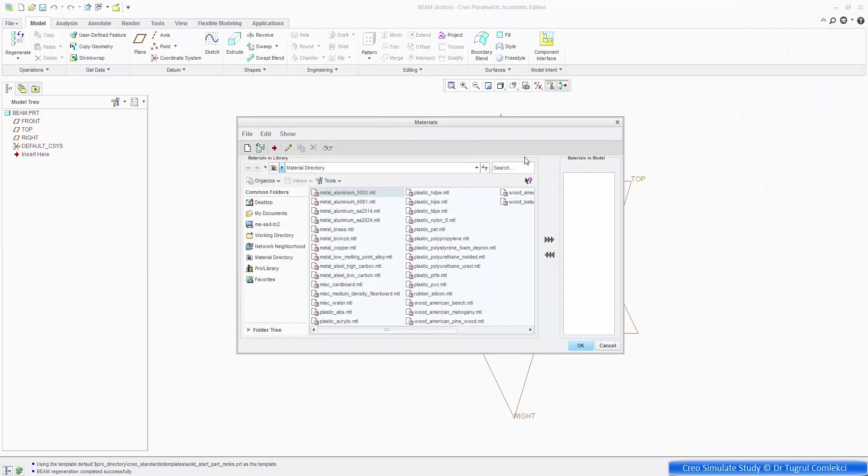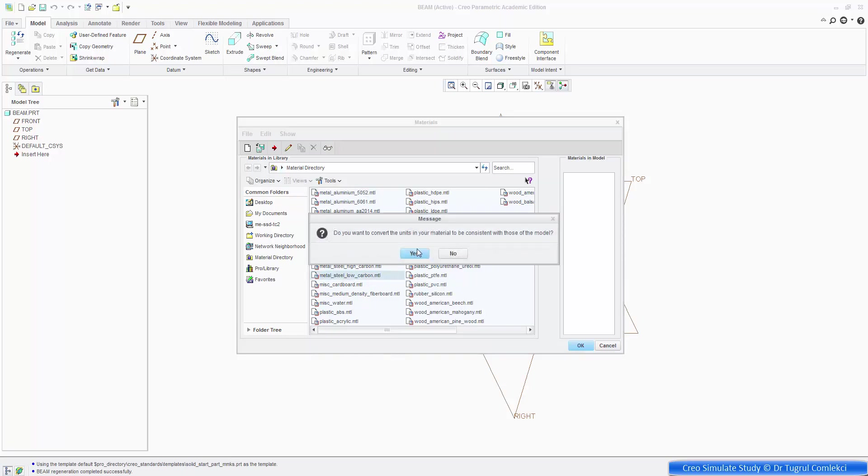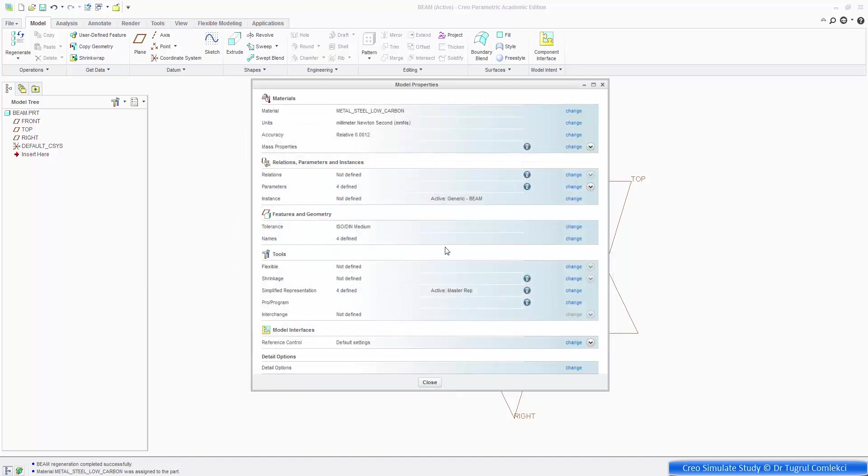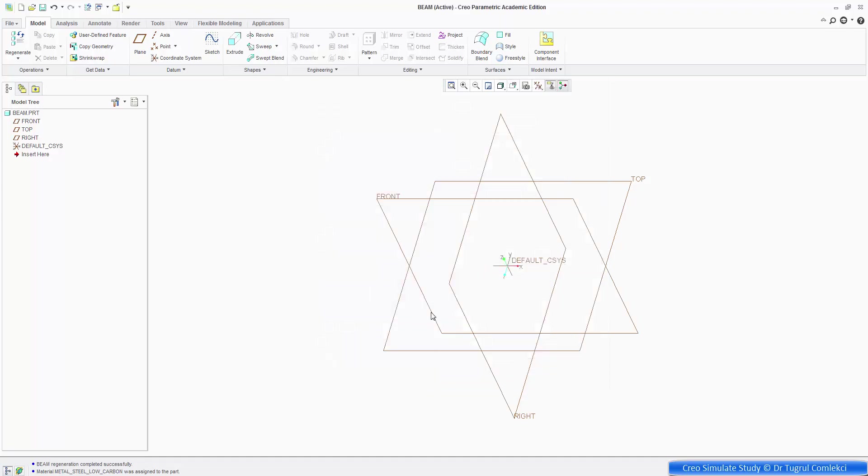And then we can change the material to a grade of steel, let's say low carbon steel, yes to get the material properties to be consistent as well. Press OK, so that's low carbon steel in this millimeter newton seconds units, we close that.